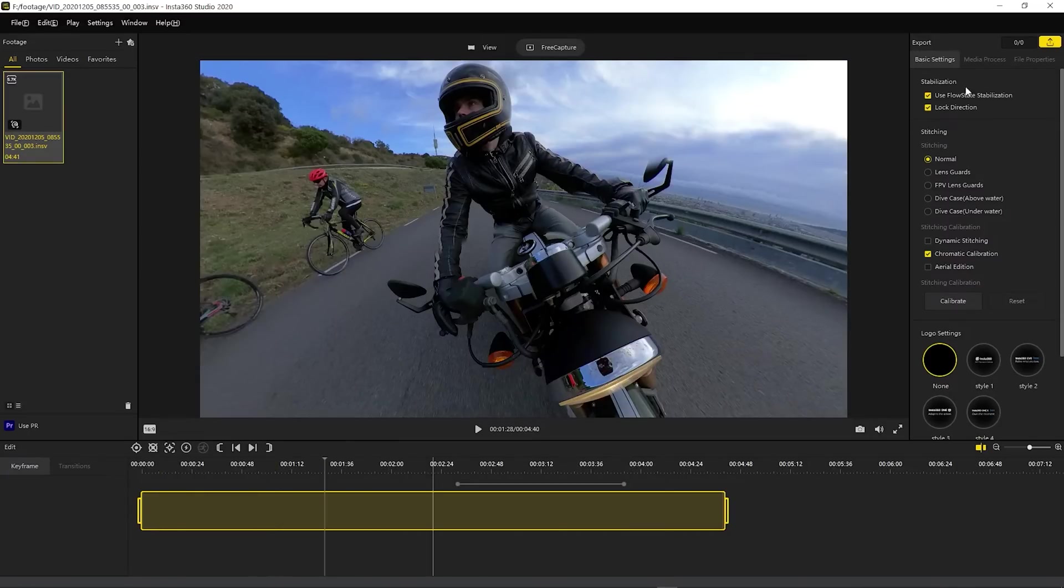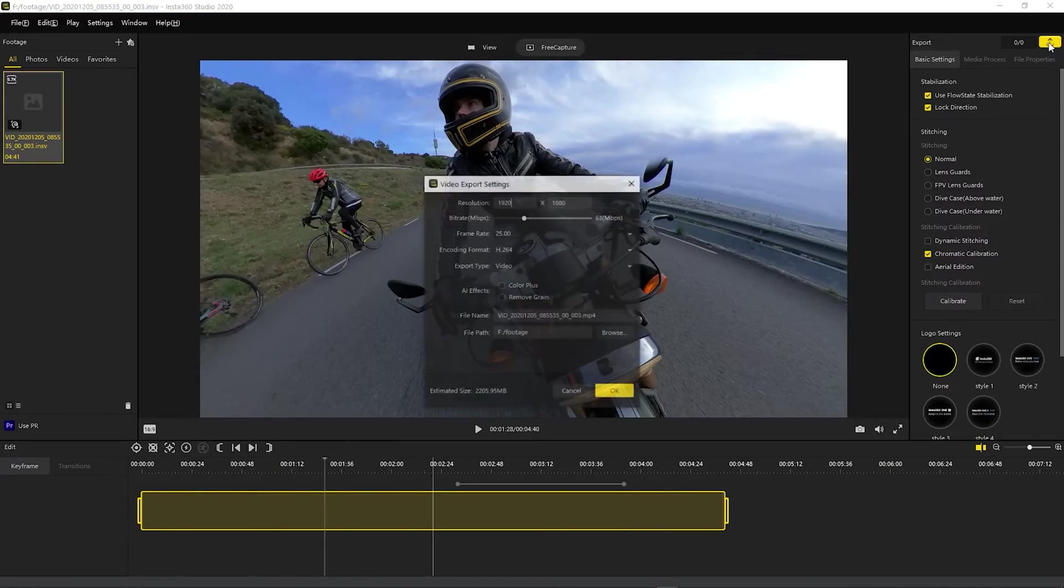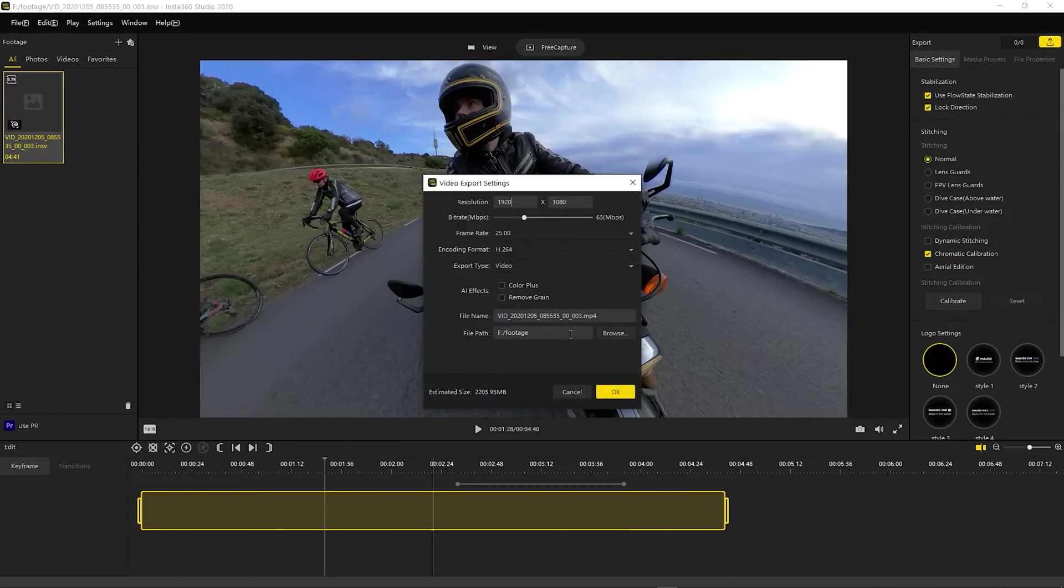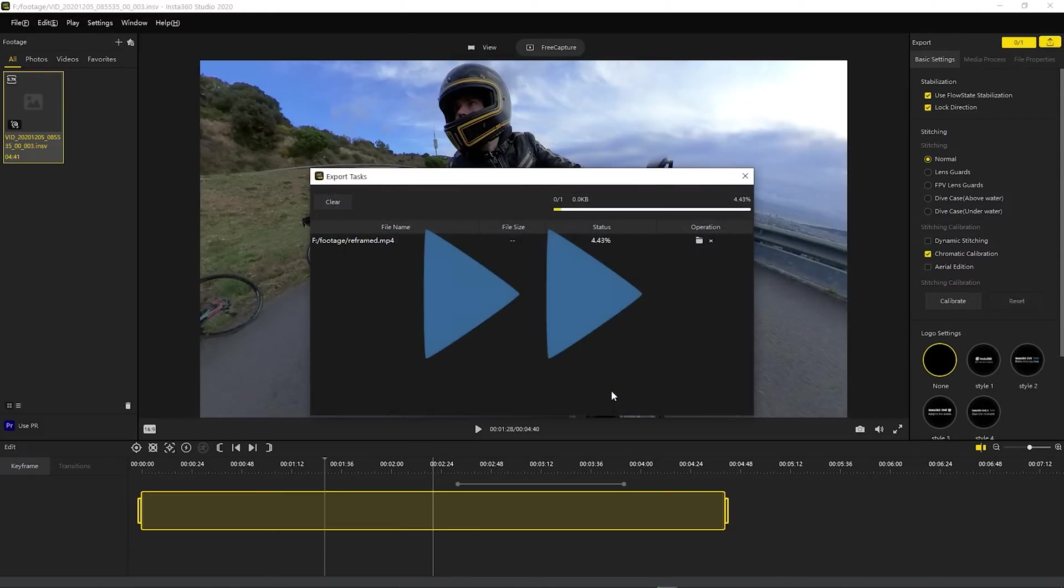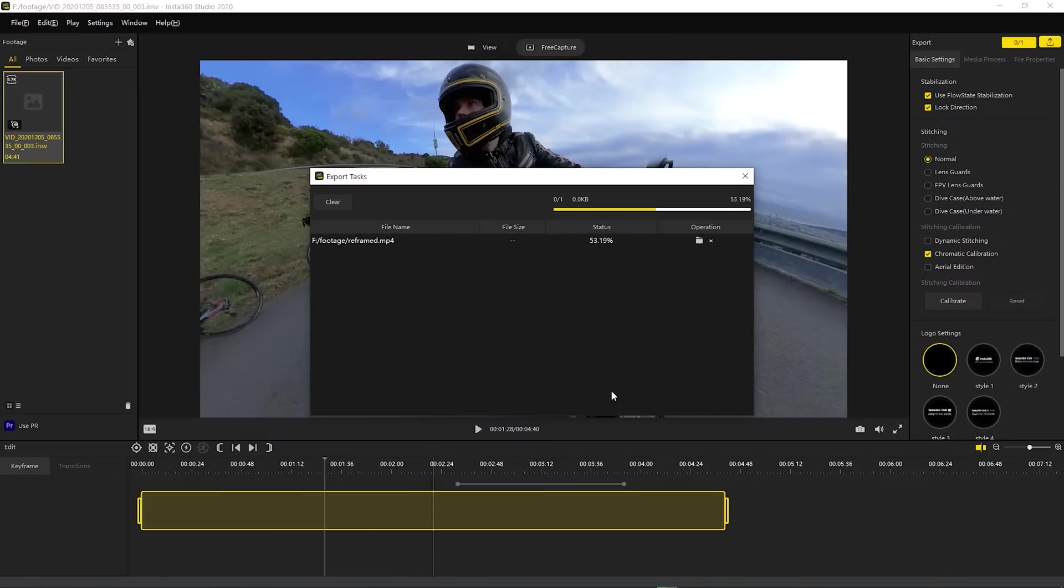And once it looks good, we can export it. Let's save it as reframed. And we could enable additional options like Color Plus or Remove Grain, but let's keep it simple for this example. I will fast forward during the export process.